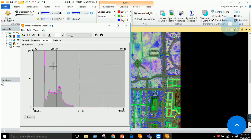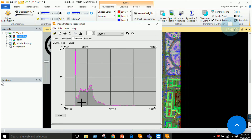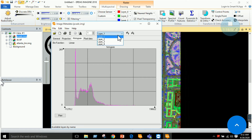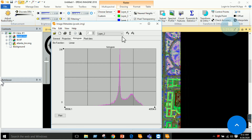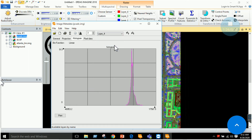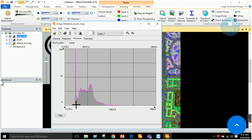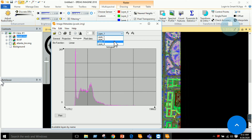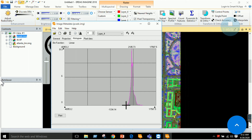Looking at the histogram, the first component has a large spread from one end to the other. Moving to the second component, then the third, and finally the fourth — one key observation is that the first component has a large spread, meaning it contains maximum information, while the fourth component has a limited spread, indicating less information compared to the first component.